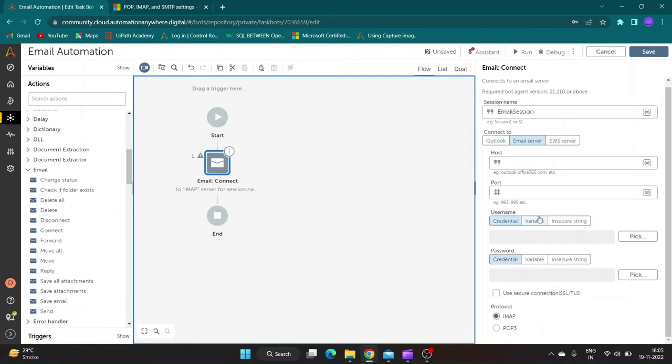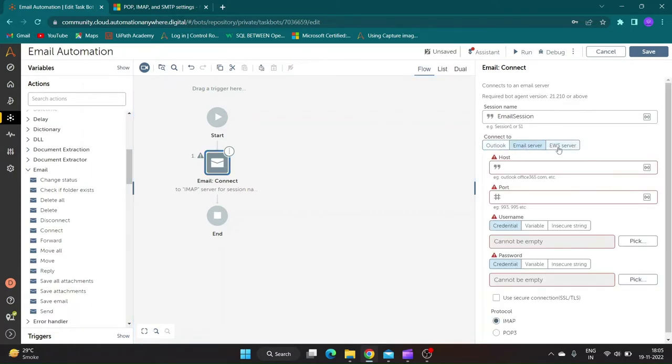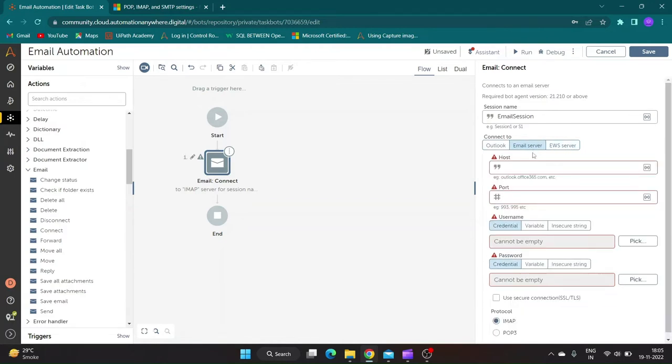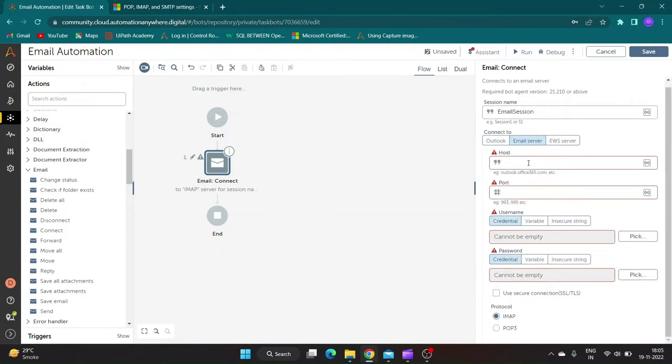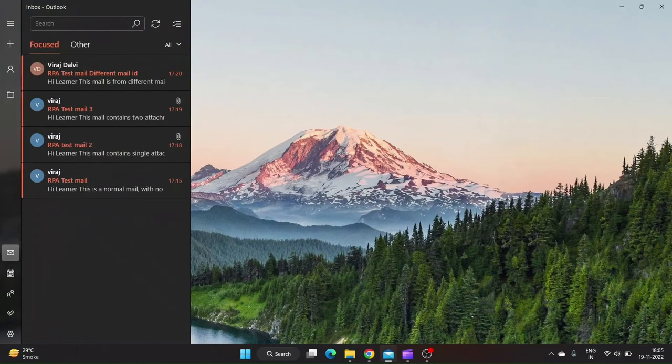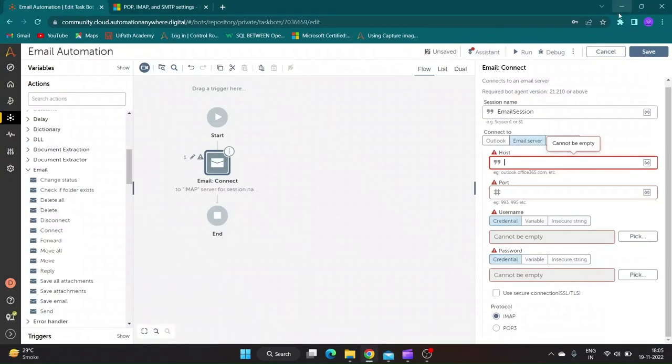Drag Connect Action, there are various options to connect to email. If you are using Outlook, Automation Anywhere directly connects with it or you can connect using Email Server or EWS Details. I will be using Email Server for connection and will be connecting to MSN Outlook.